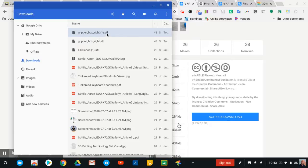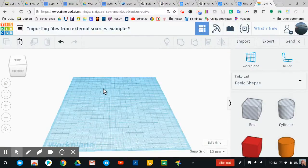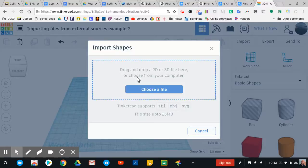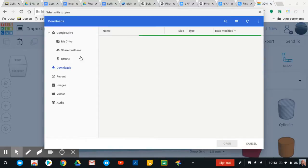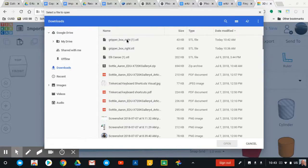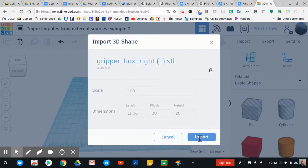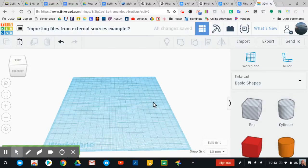We've got that Gripper Box Write STL downloaded on the computer, and now getting it into a Tinkercad file is pretty straightforward. We just click the import button, and in this box we can either drag and drop a 2D or 3D file or we can select that particular file. Tinkercad supports different file types — STLs, OBJs, or SVGs. We're working with STL files, so we'll click 'Choose a file,' find the file we downloaded, click on it and say open. We can scale it right here or do that later. I'll go ahead and click Import.